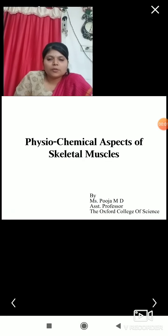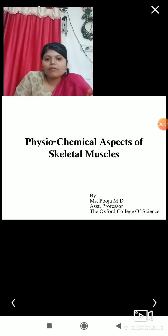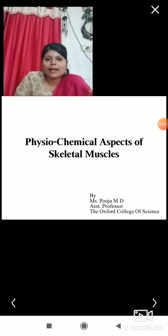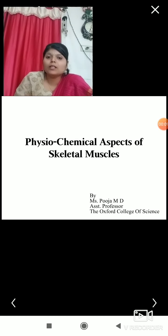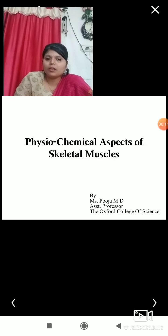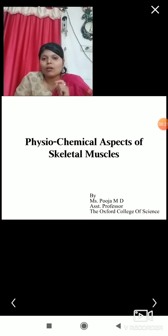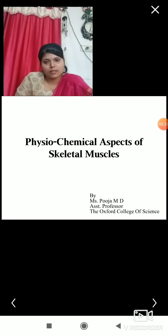Good morning students. Today's topic is physiochemical aspects of skeletal muscles. In the previous video I explained the chemical composition of skeletal muscles. Here we will look at the physiochemical aspects, showing how chemicals take part in the contractions and relaxations of the muscles.